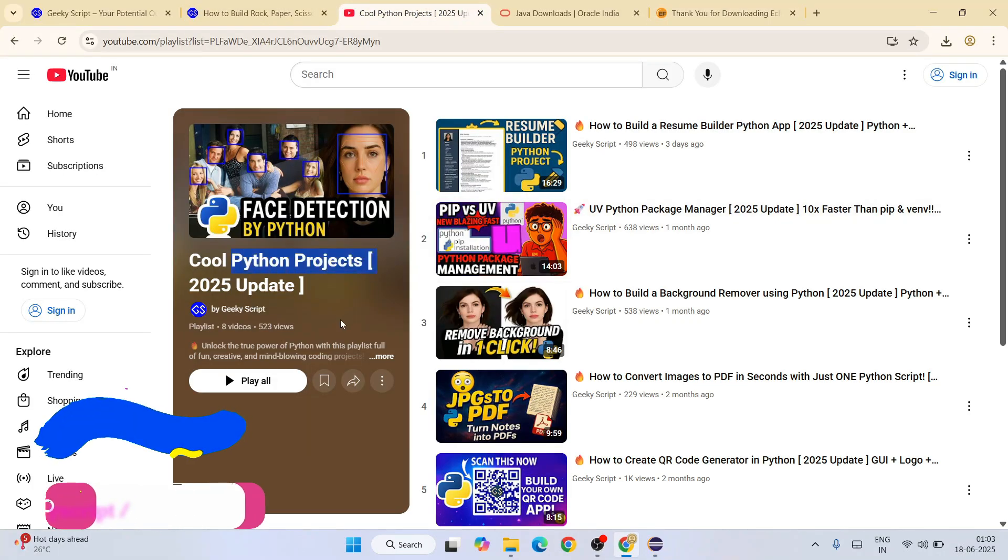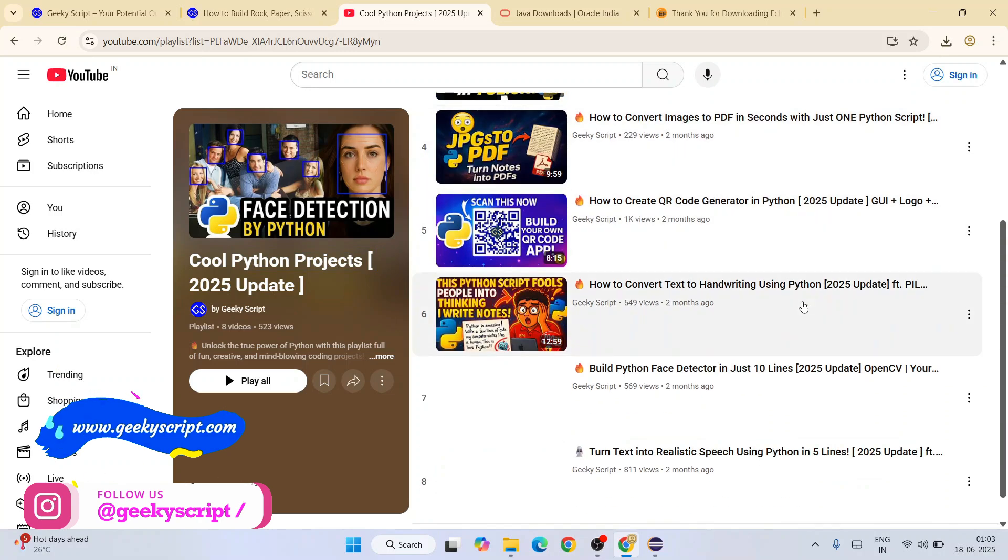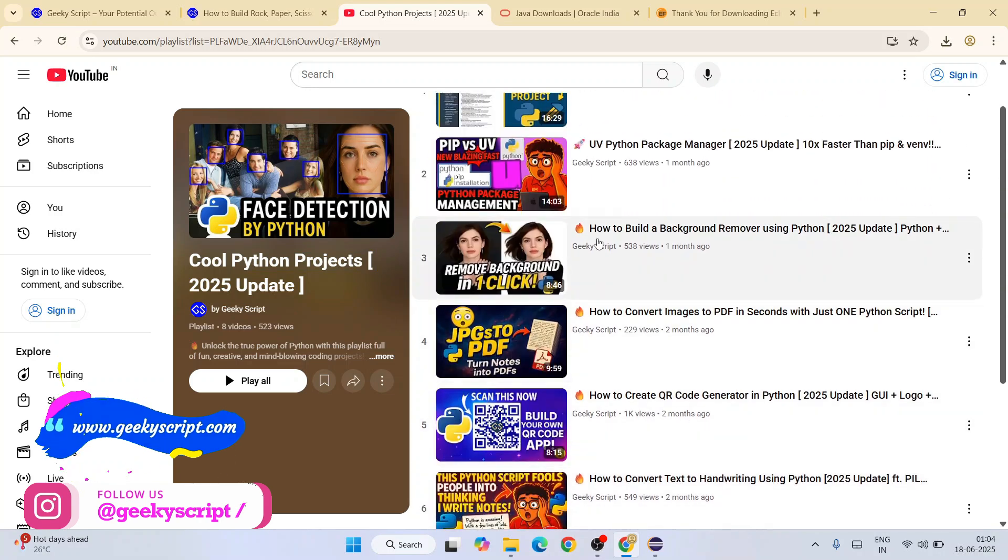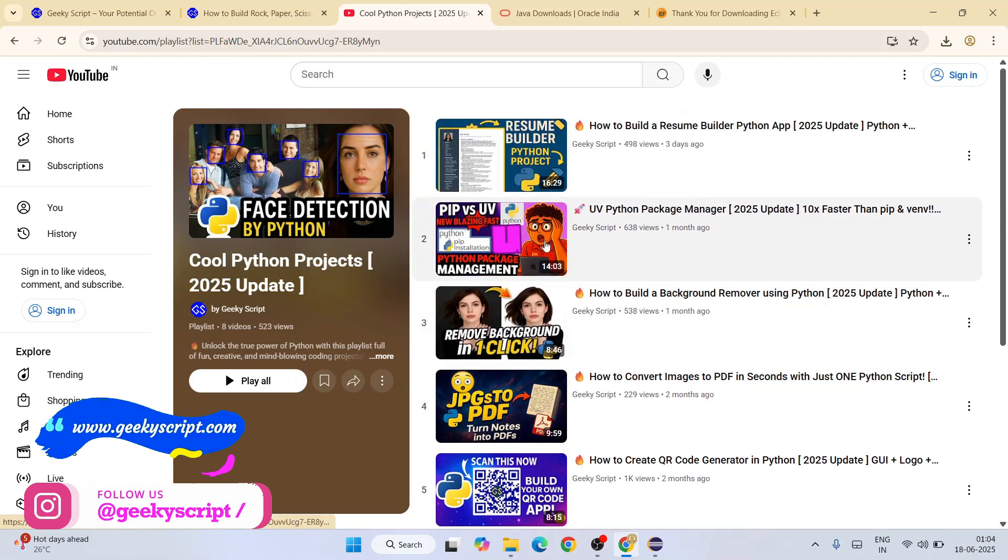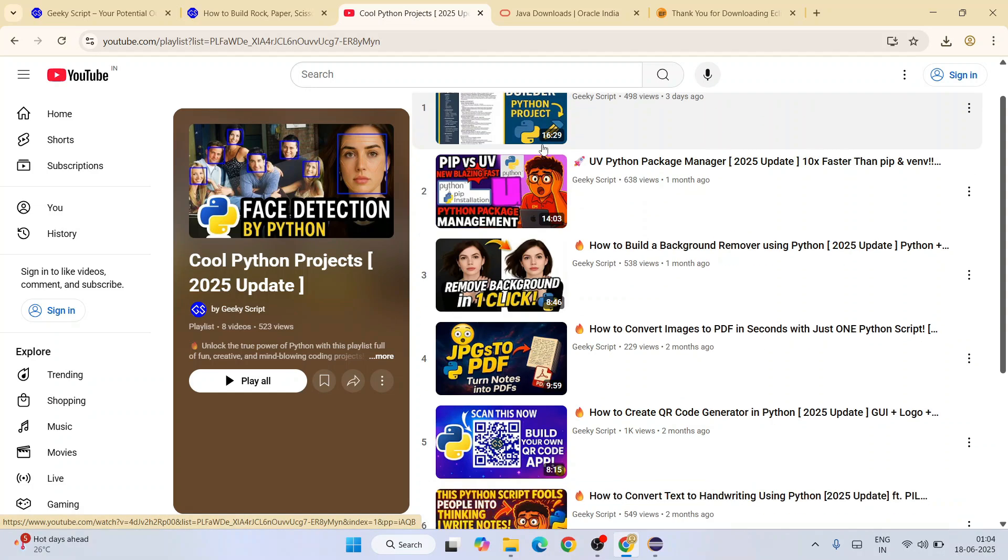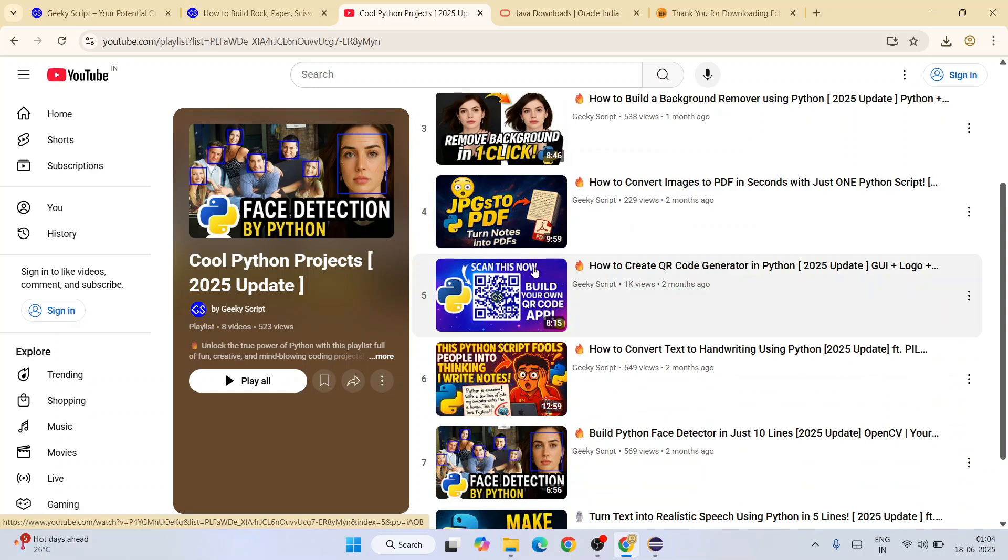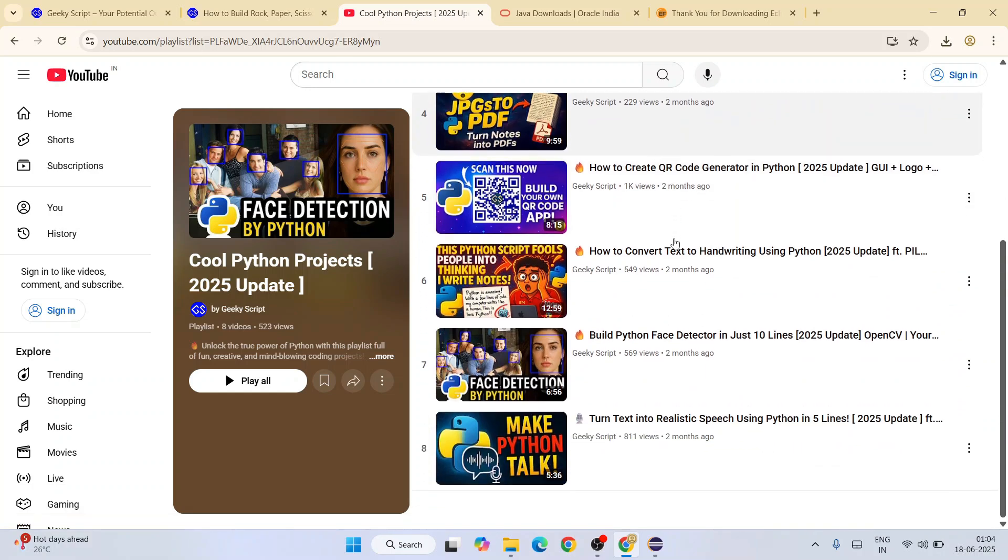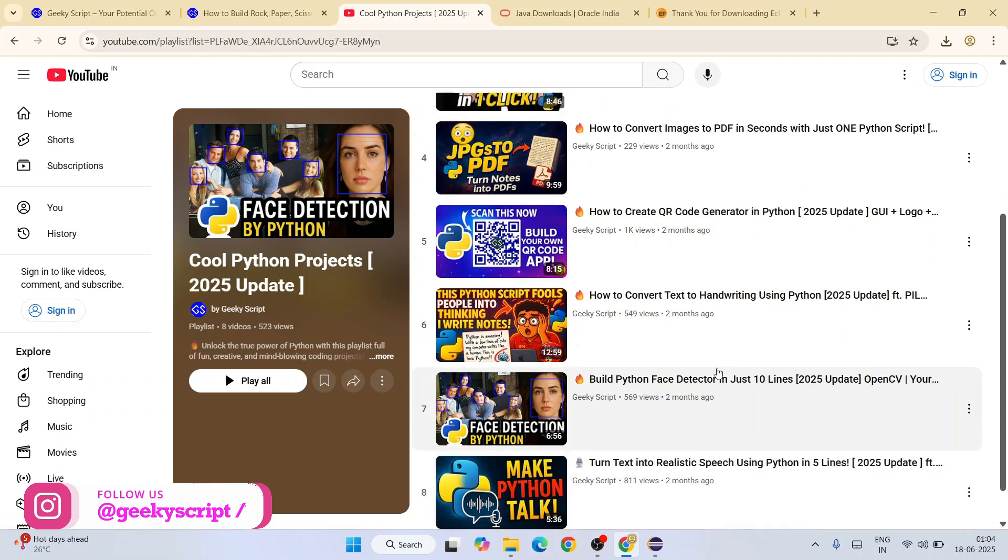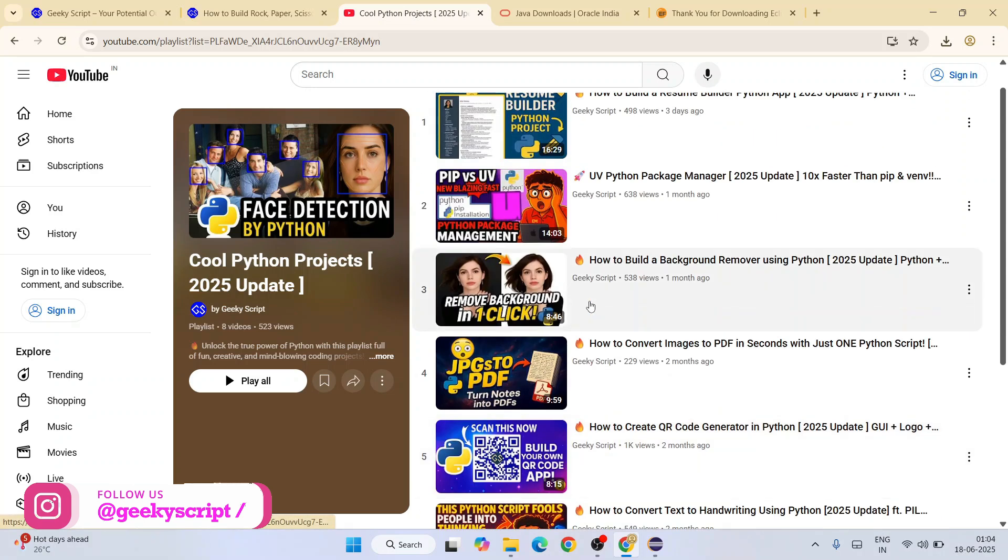Every week I post new videos, starting from background removal. I talked about the Python package manager, I showed you from scratch how to create a resume, how to create your very own QR code, face detector, or turning text into realistic speech.